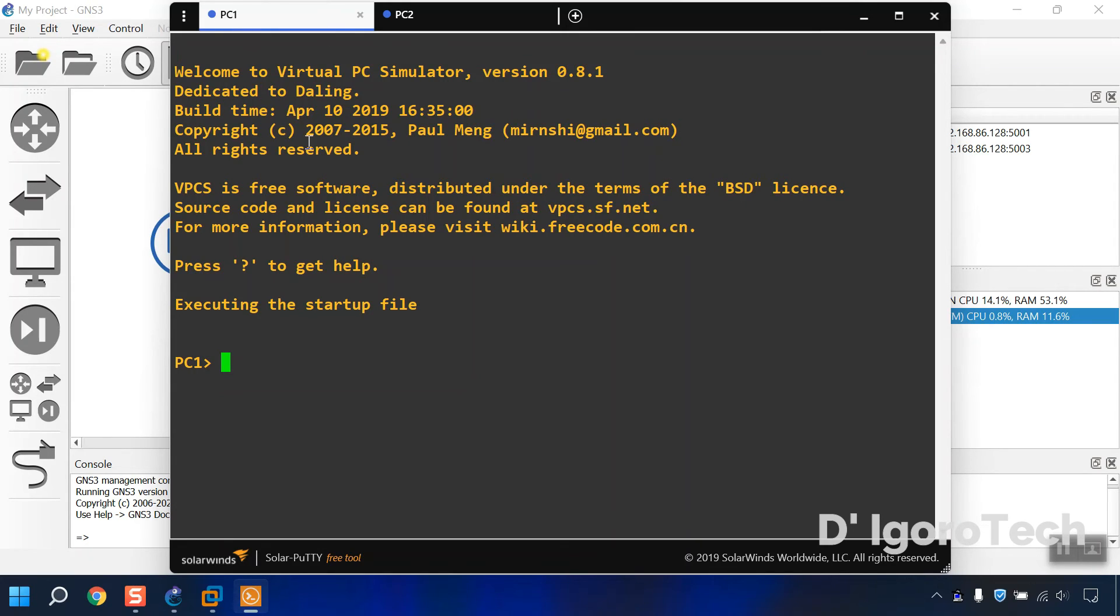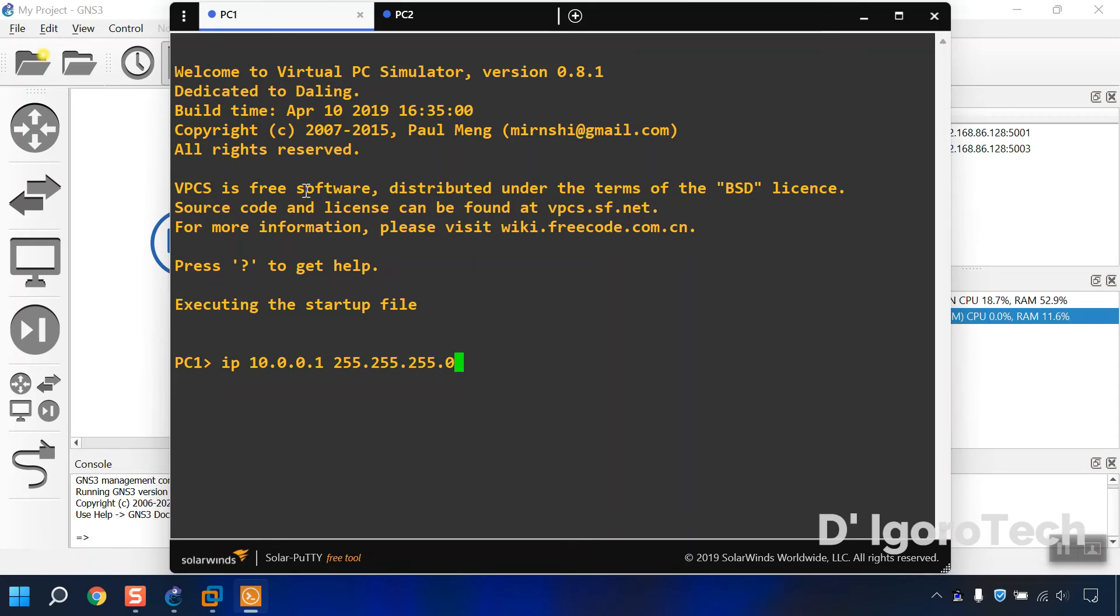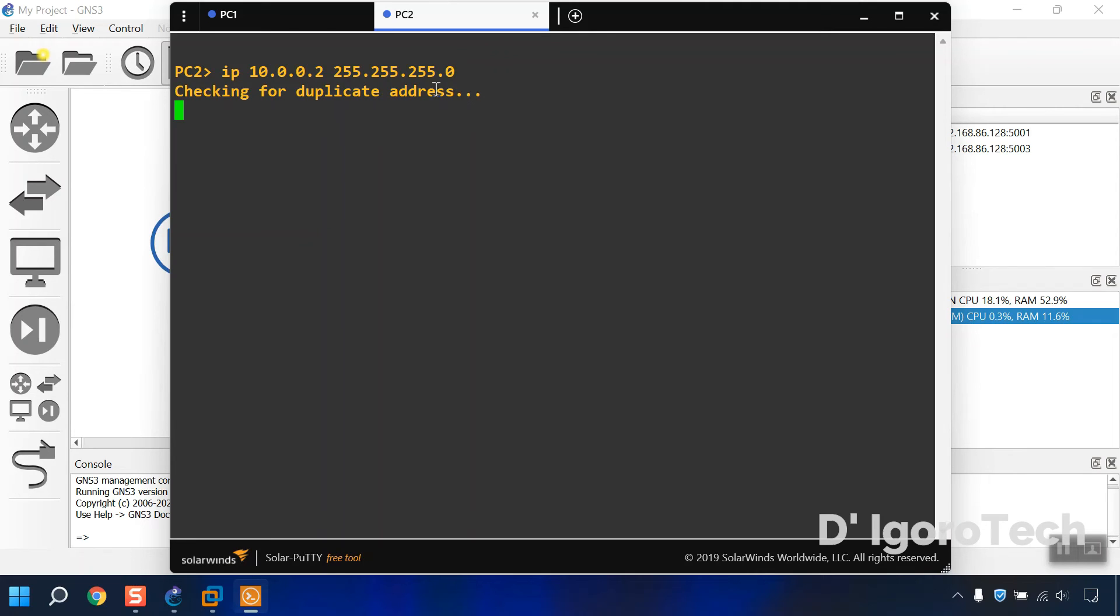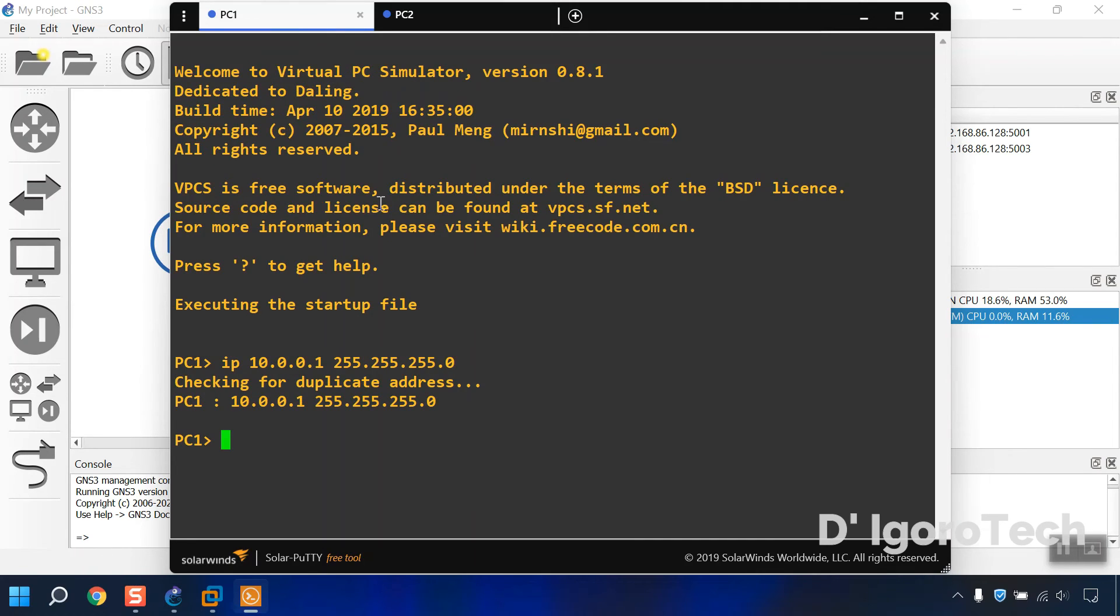Let's now set IP address for both PC. For PC1 we will give the IP address 10.0.0.1 with slash 24 subnet mask. Checking for duplicate IP. For PC2 we will give the IP address 10.0.0.2 with the same subnet mask. Once you set the IP address of both device then you should be able to ping each other.